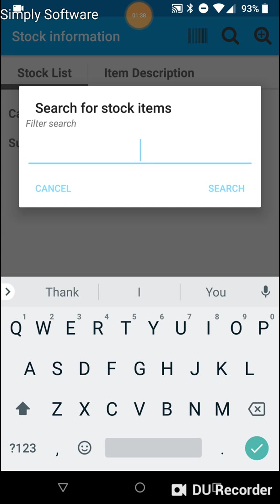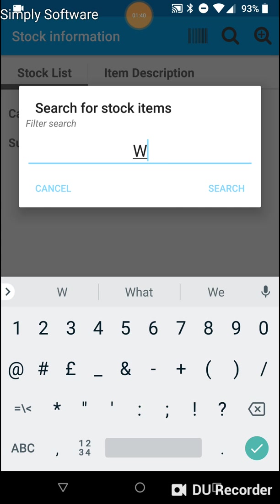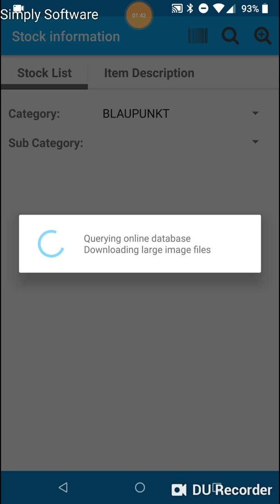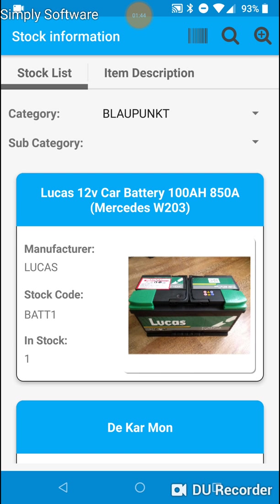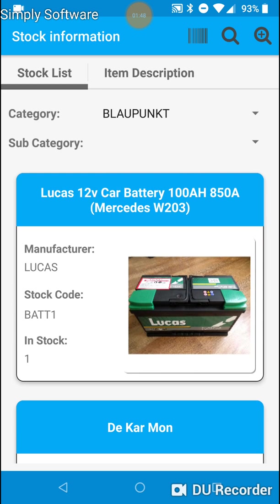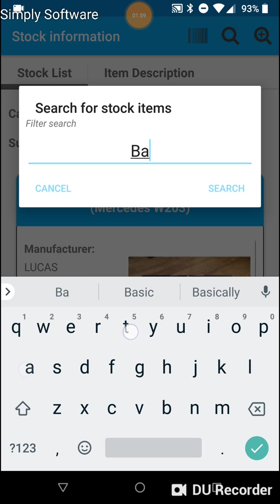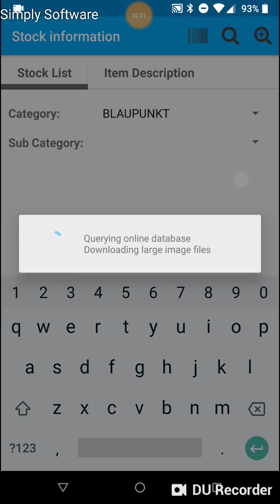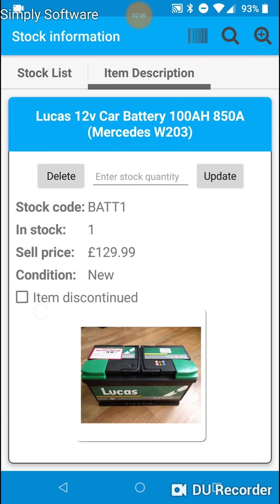And let's do a quick search for W203. It brings back results which were found in stock description and stock code. So we can do a search for stock code if you know exactly what the stock code is. Let's say BAT1. So it'll just bring up this particular item which is a car battery.